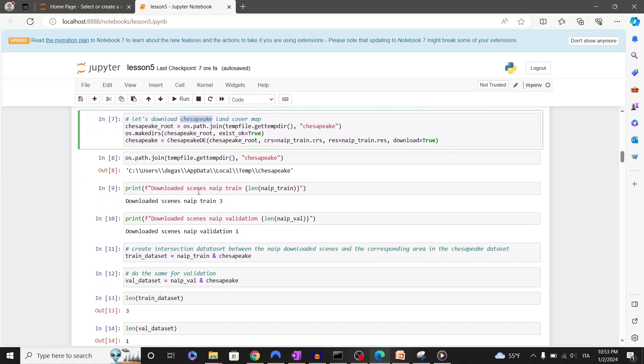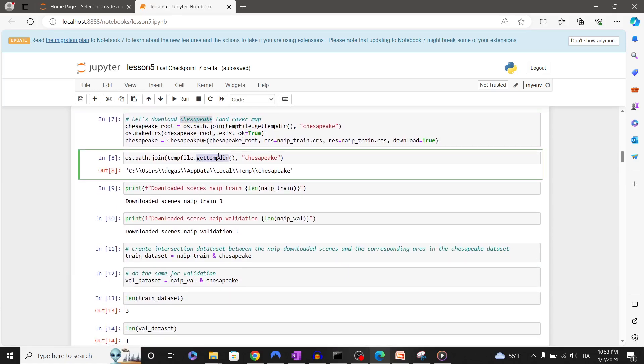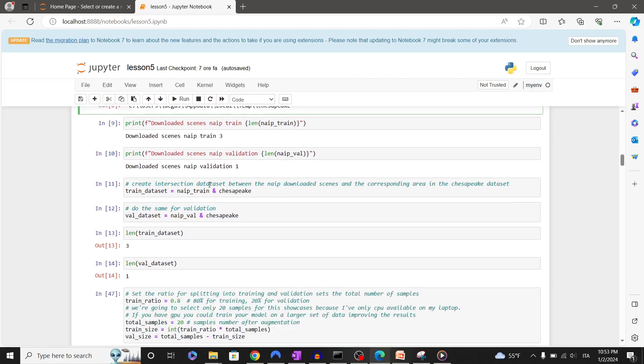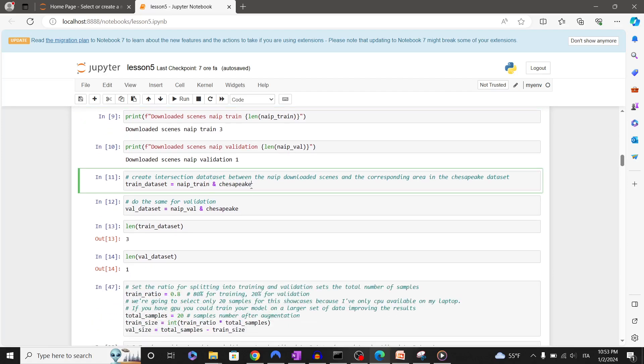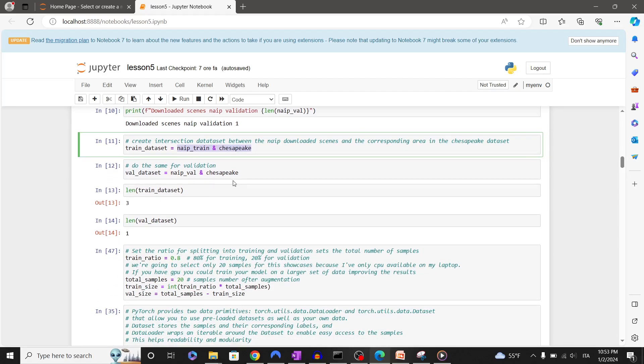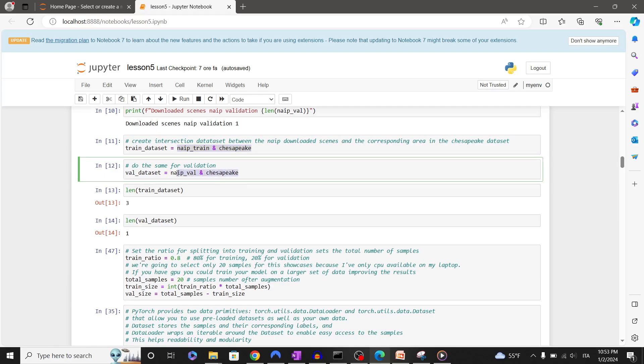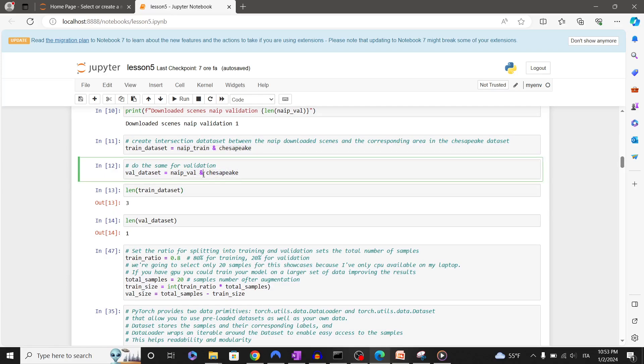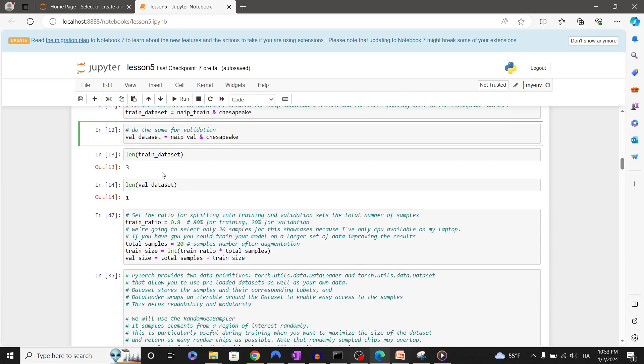TorchGeo allows easily to intersect NAIP data and Chesapeake land cover map. In this way we will associate the image with their labels. Let's do that for training as well as validation dataset. So far we have only three big tiles for training data and just one for validation.